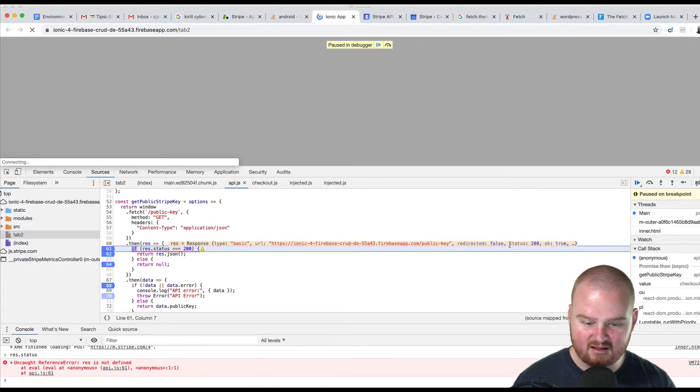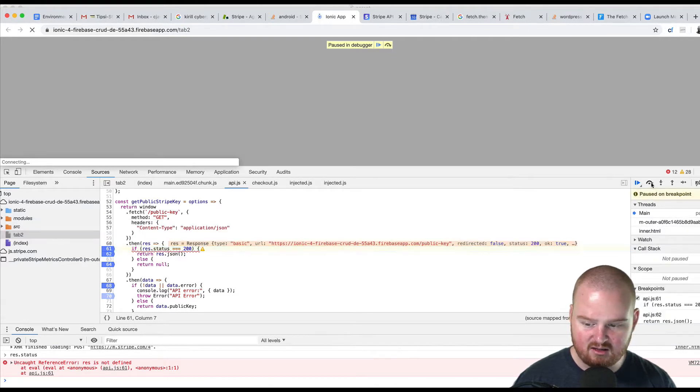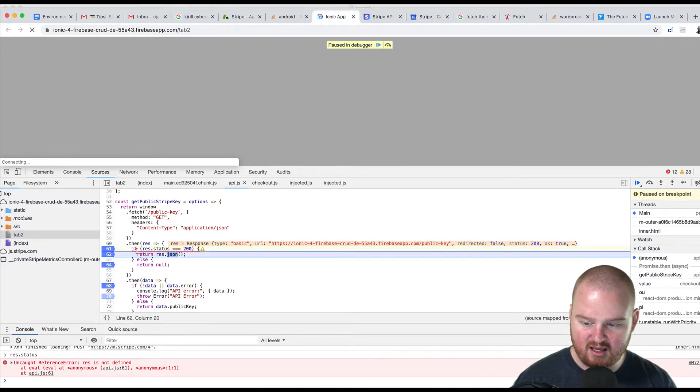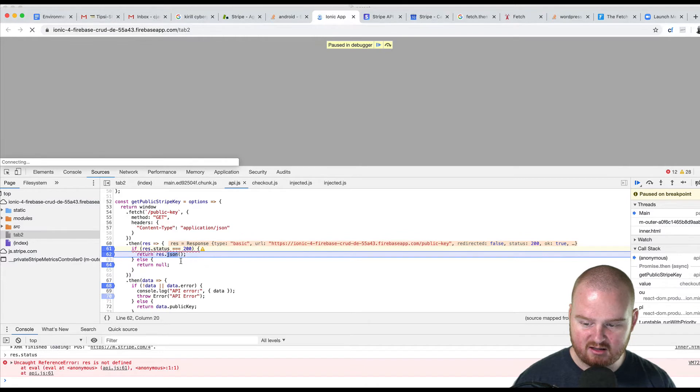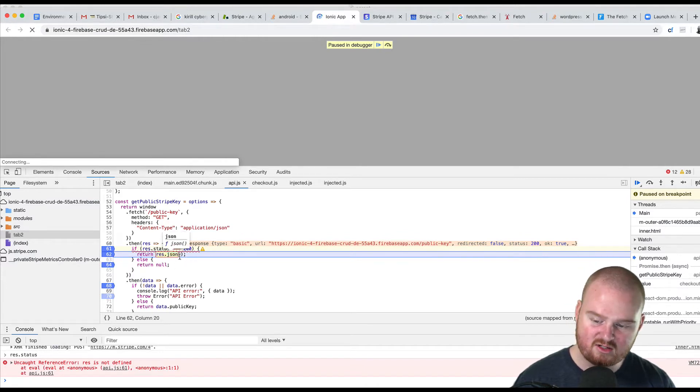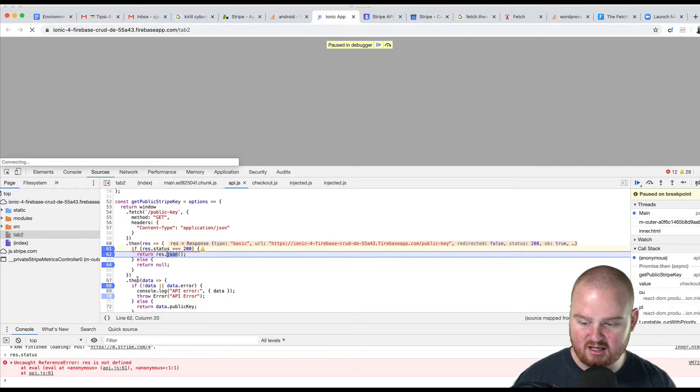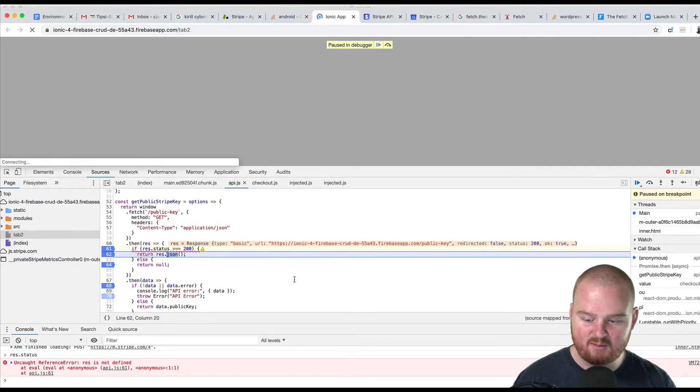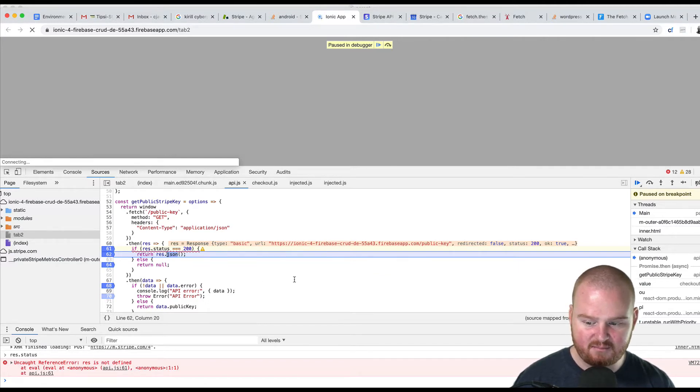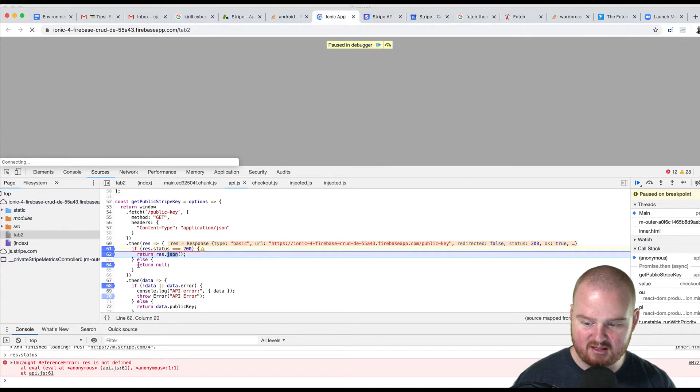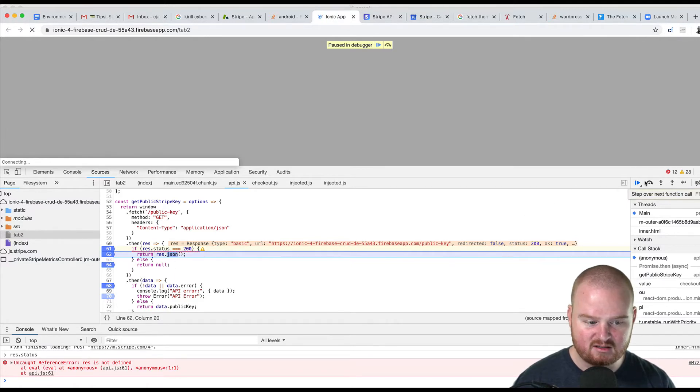When I click continue, we enter into this return block. So we're supposed to be calling the JSON function, which is going to return a promise that when resolved, we should enter the next dot then. But what's crazy is that when I hit play, it's actually going to jump into this other return block. So watch this.